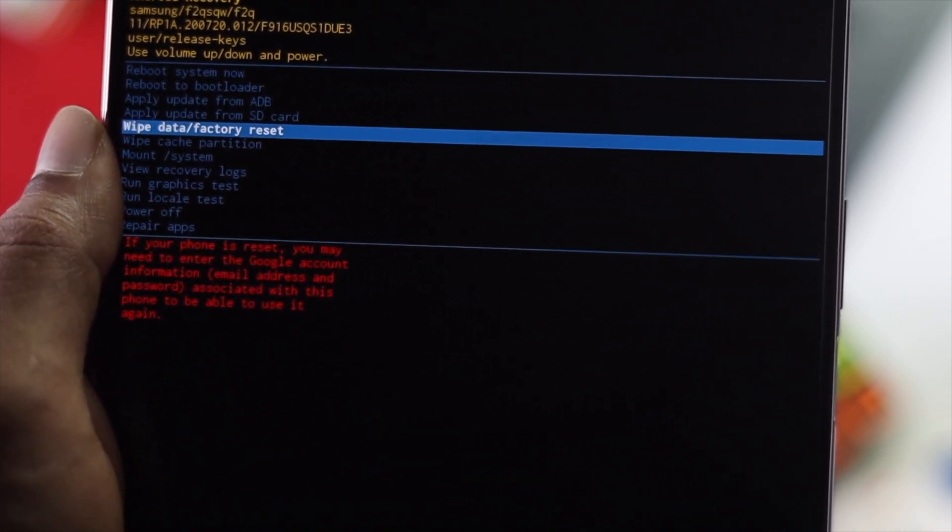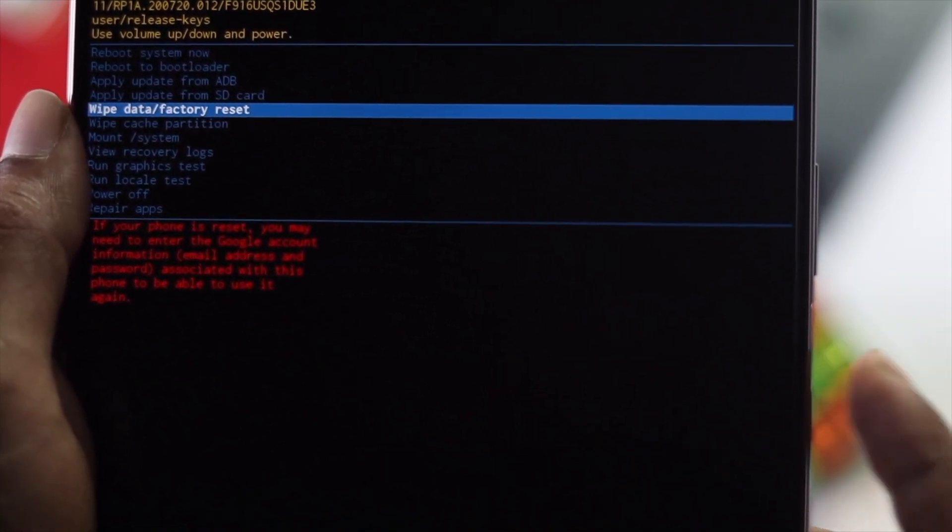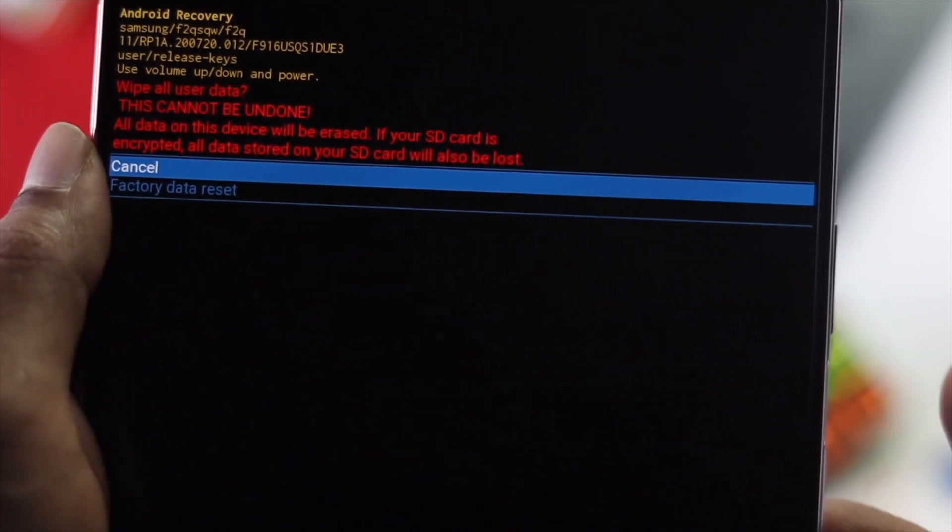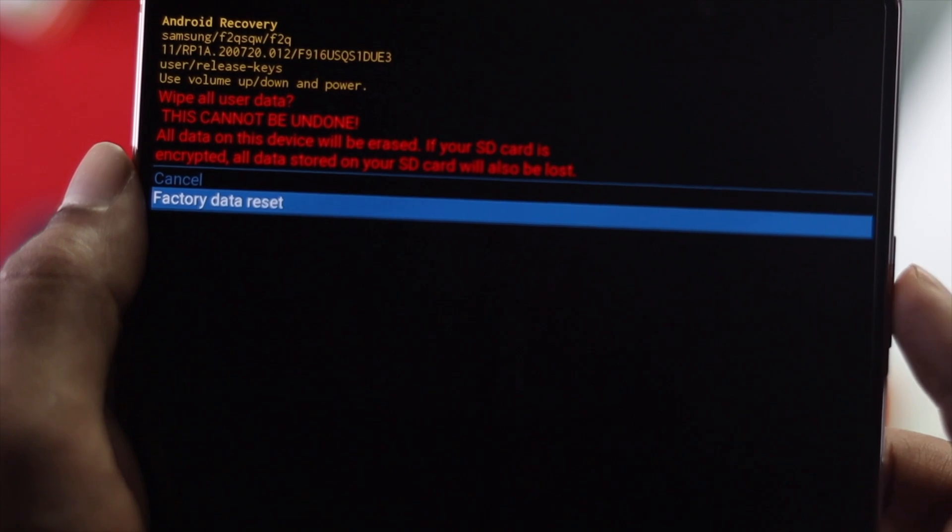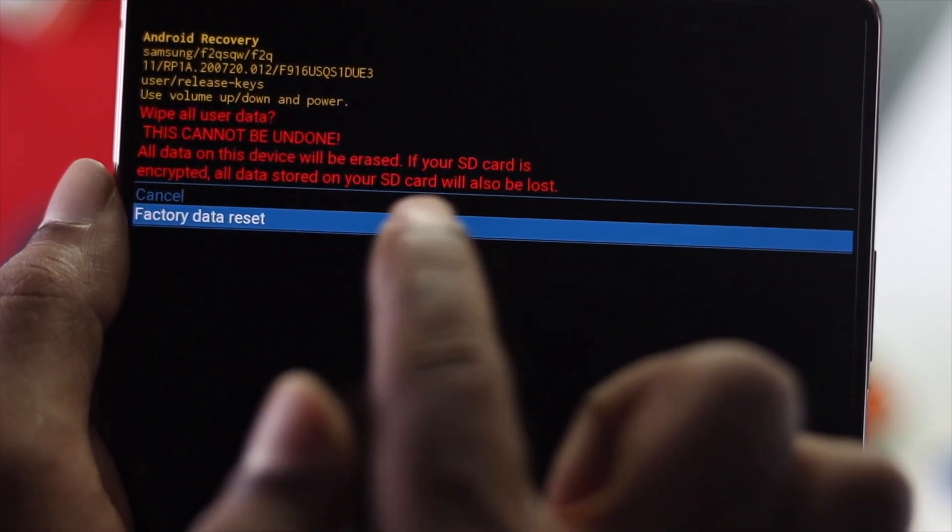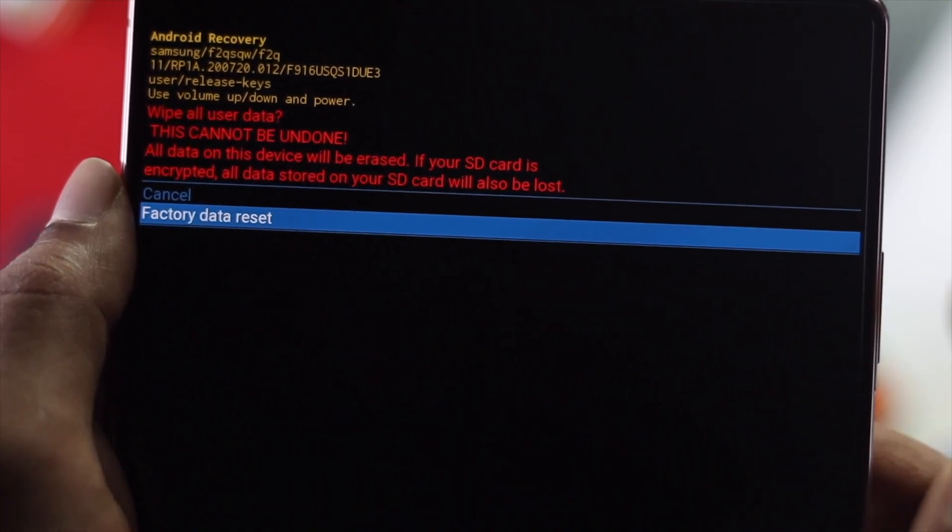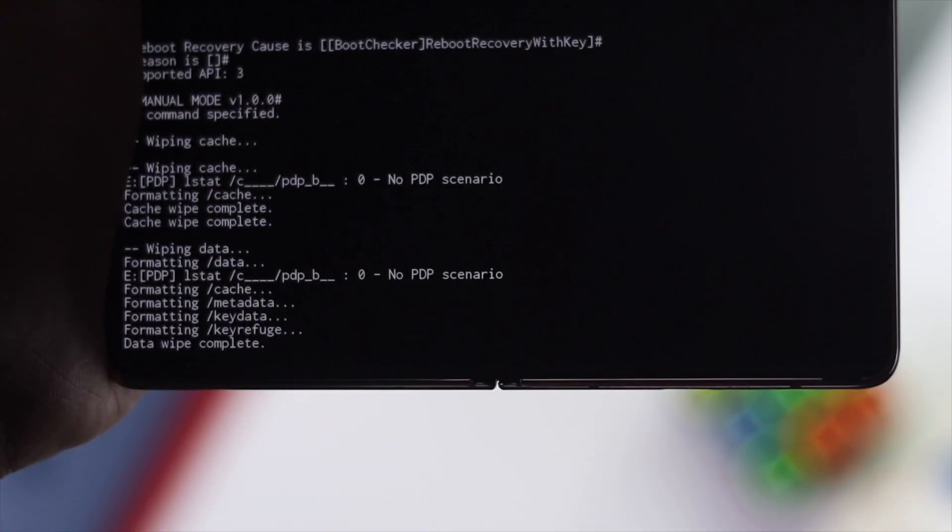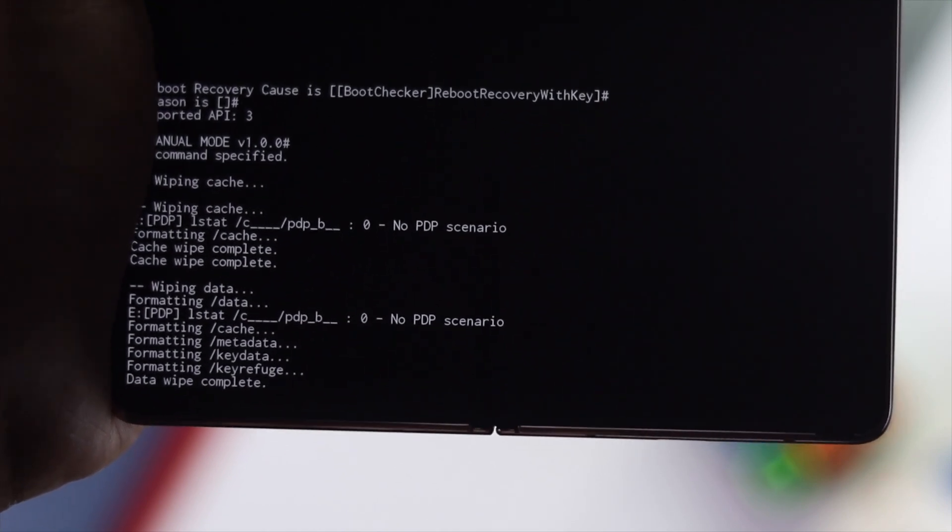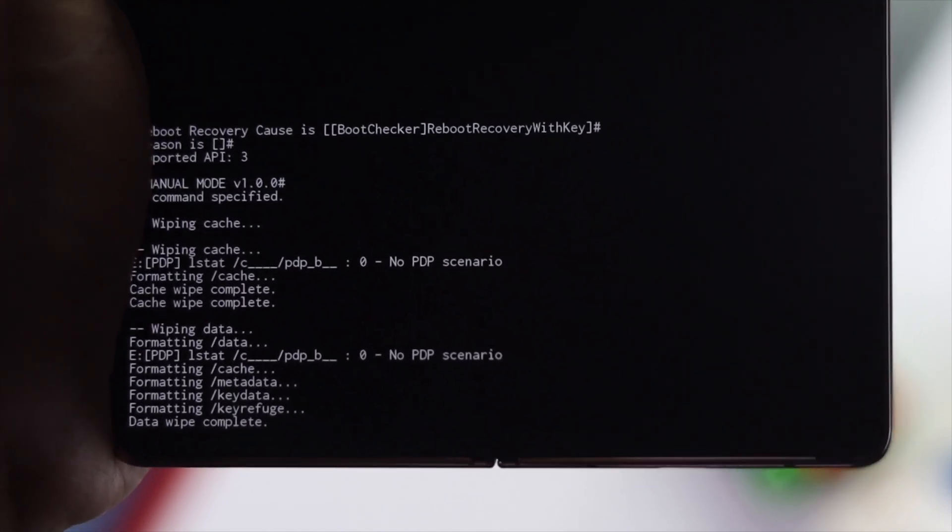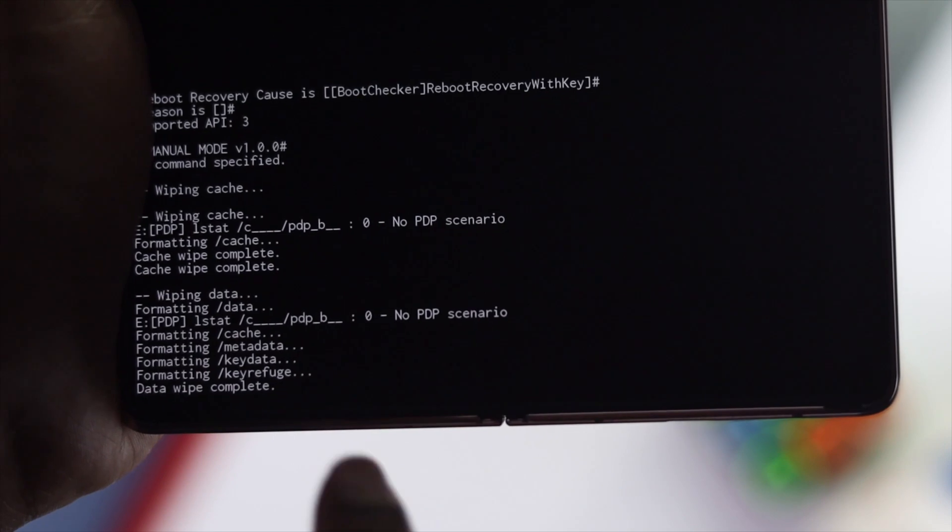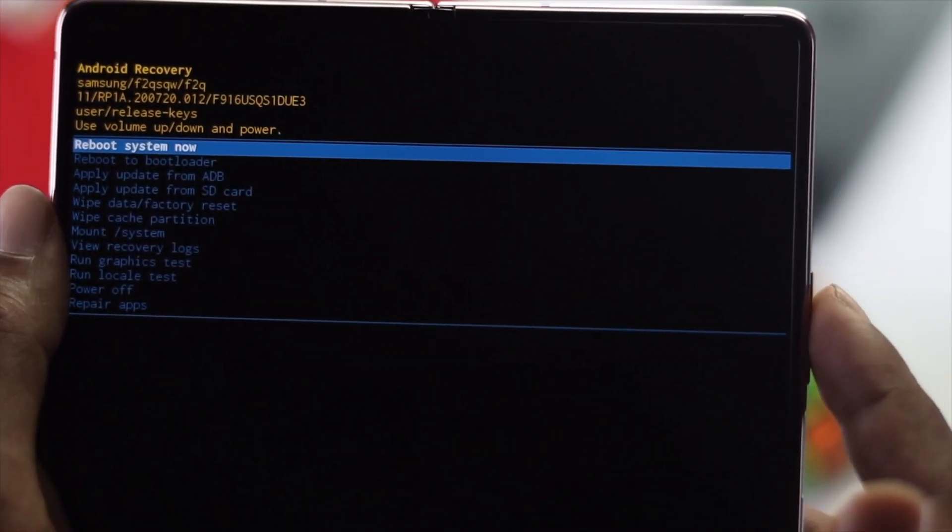Select 'Factory data reset'. It will give you a warning, so be careful. Press your power button one more time and it will start deleting and removing all problems. Wait until it says 'Data wipe complete'.